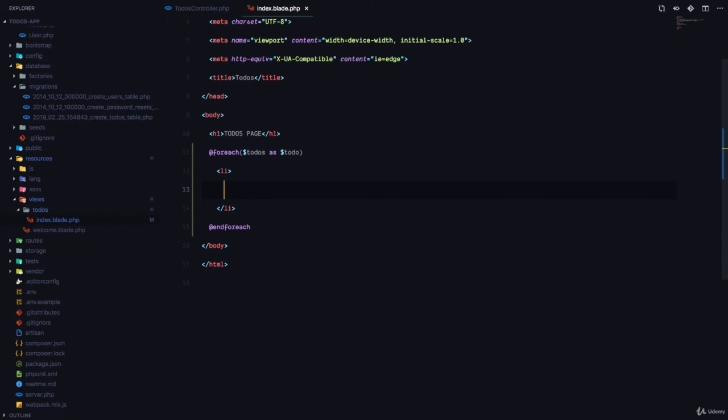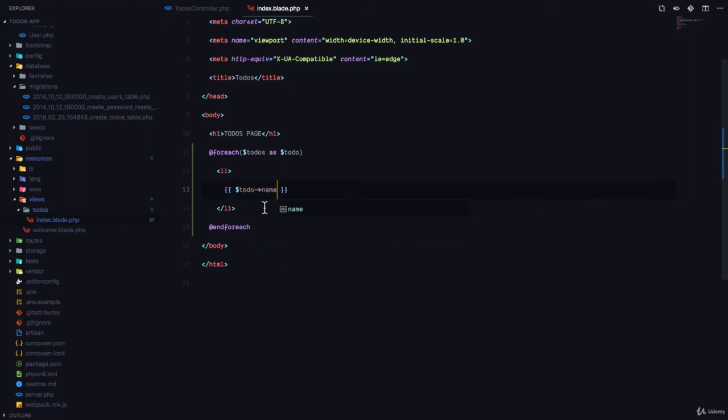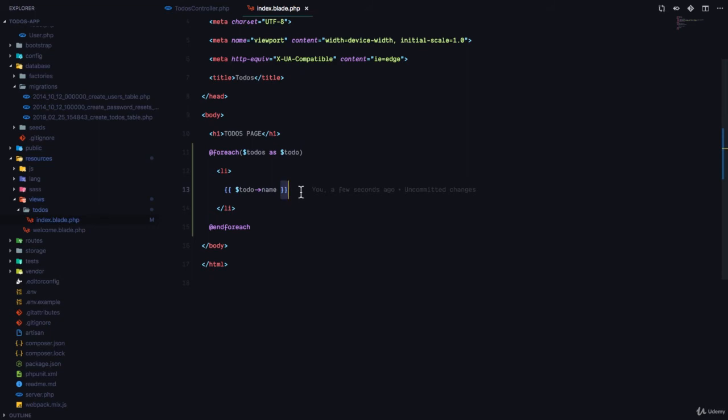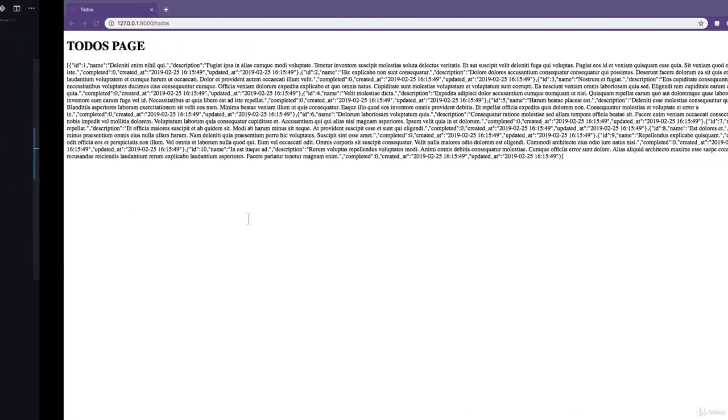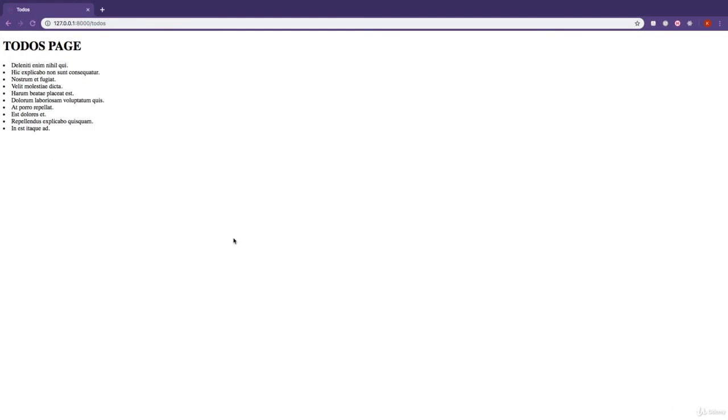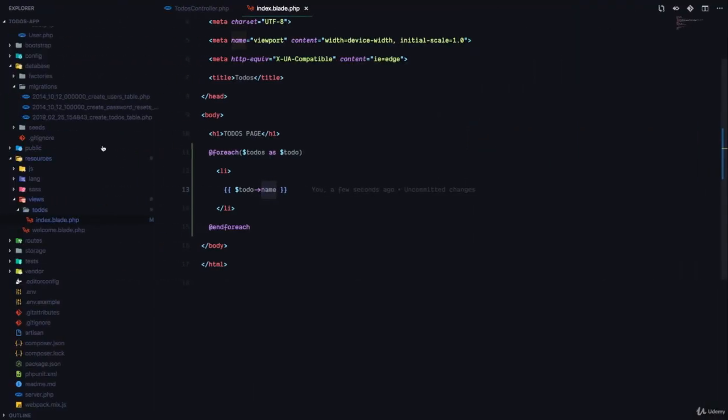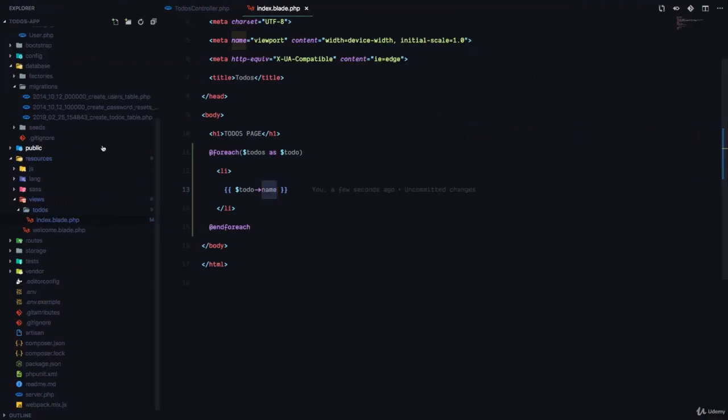So in this, we can have a list item, and this list item is going to display todo, and then we can display the name of the todo. Remember, this open and close is how we display the contents of a variable in Laravel blade. So we open up the curly braces and we close it, and in there we can write the variable and then name. So todo, since it's an object, we get name. So now if we come back to our browser and refresh, great, you can see a list of 10 items right there which display the name of the todo.